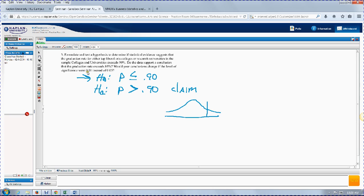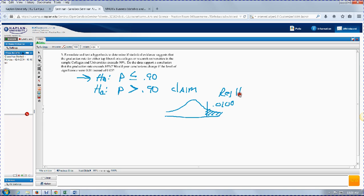Notice that the inequality in the alternate hypothesis points to the right — so once again, we're going to have a right-tail test. If the level of significance is 0.01, then 0.01 is the reject H sub O area on the right, and everything else is the do-not-reject area.